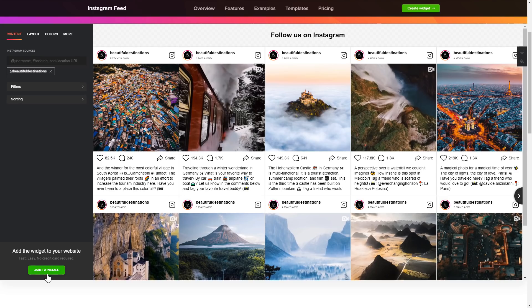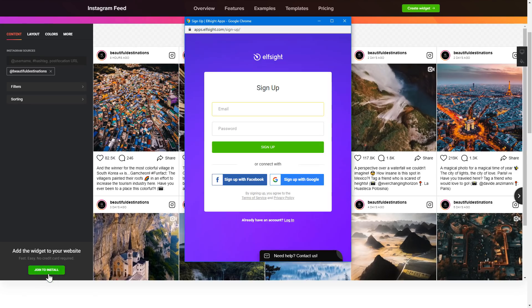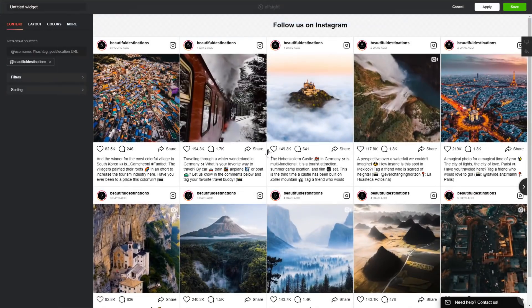Click Join to install to add the widget to your website. Log in or sign up to Elfsight Apps — this is free, no credit card required. After you sign up, you'll see the widget that you have just created. Click Save.